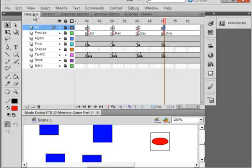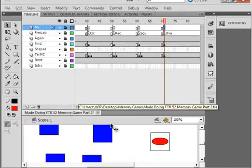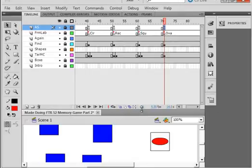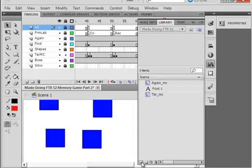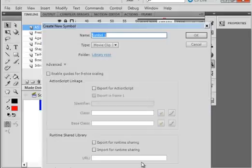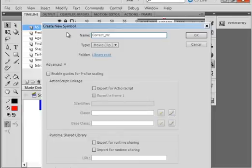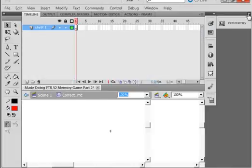Now what we want to do is handle what happens when we make a correct selection. Open the library panel, create a new symbol, and let's call this CORRECT_MC. Click OK, make sure movie clip is selected, OK.